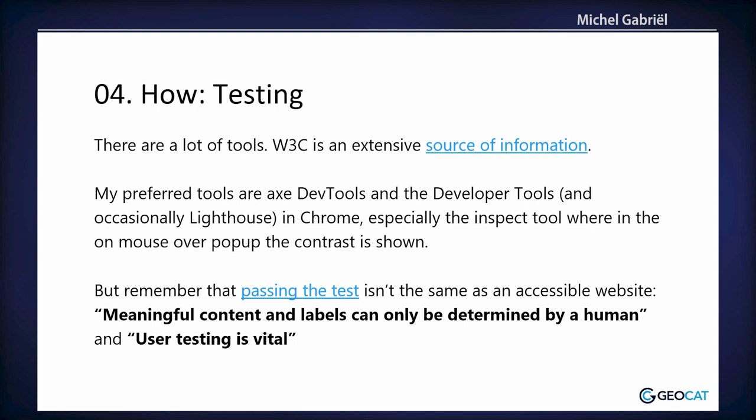Testing. I use DevTools in the Chrome browser. And I want to make a remark that passing a test isn't the same as accessibility. Because meaningful content and labels can only be determined by a human. Because sometimes an image that contains a dog and you say the label is cat, then the test is passed. And it's not the same.